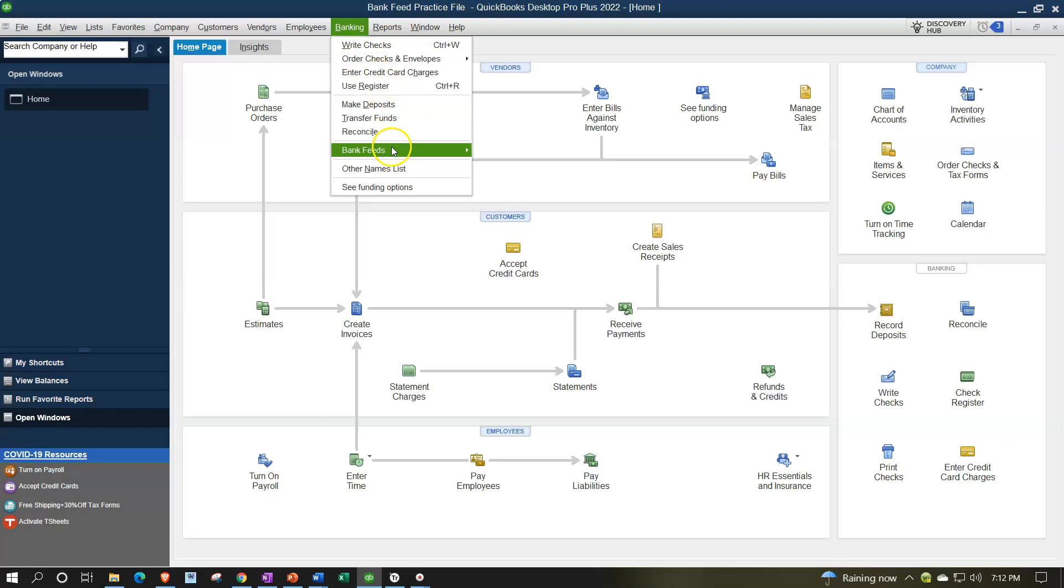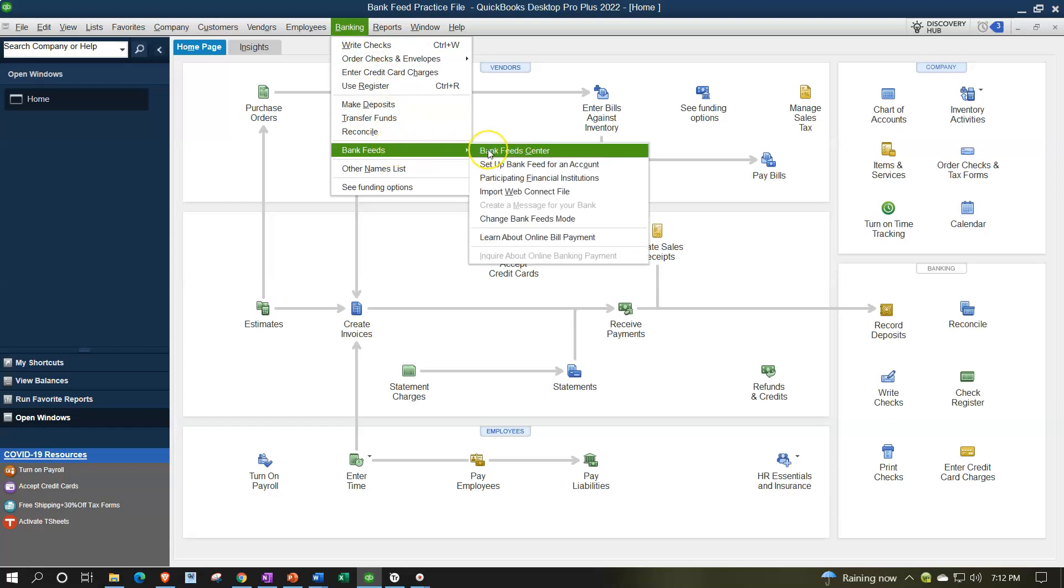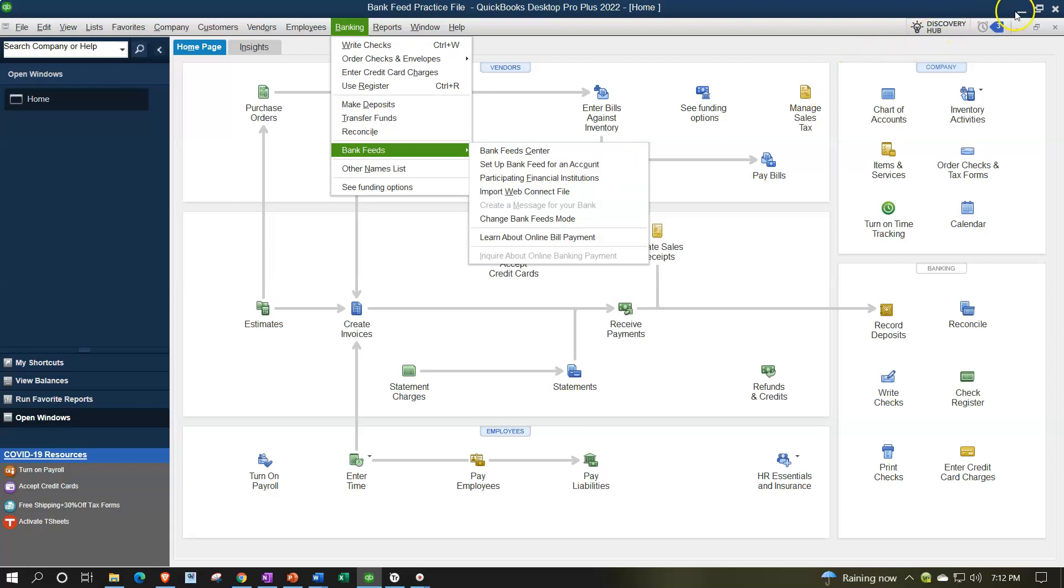We want to go to the banking drop down, bank feeds, and set up the WebConnect type of file. But we don't have that at this point, so we've got to convert from a CSV file to the WebConnect.